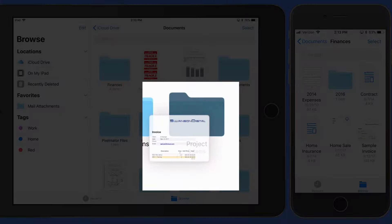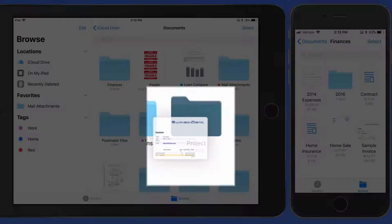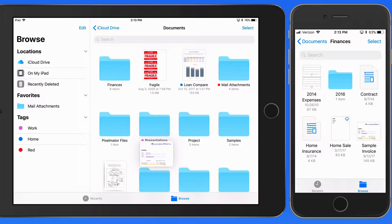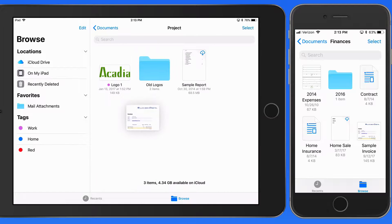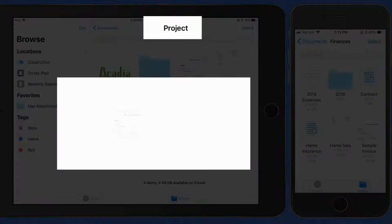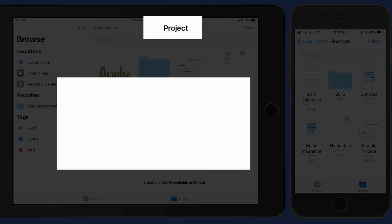I can either drop the file right onto the folder here, or open the folder first, then release my finger to drop it.